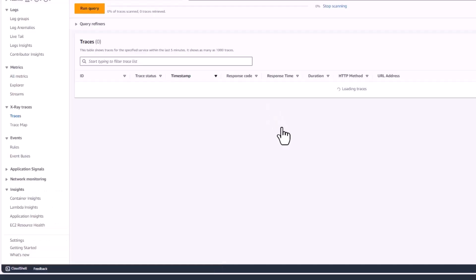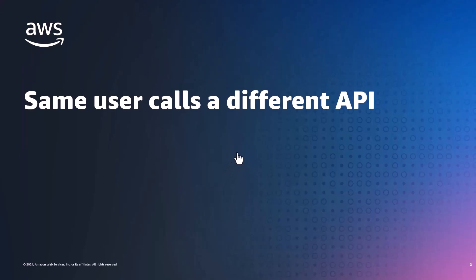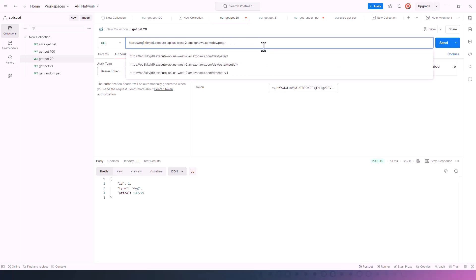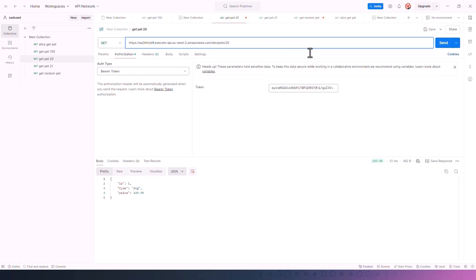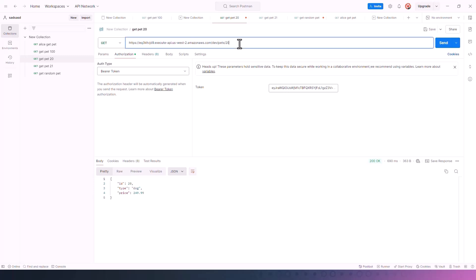Now let's go through the second use case where the same user calls a different API. I head back to Postman and use the same JWT token for Alice, but I am going to try to call different APIs. Instead of calling pet 1, I'm going to try to get pet 20. Alice is allowed to do this. Then I try to get pet 21 — Alice is allowed to do both of these things.